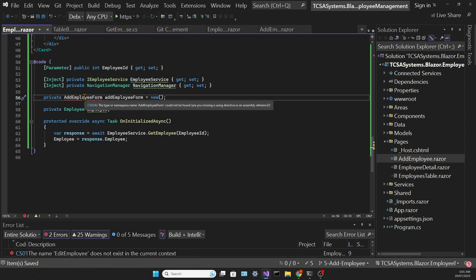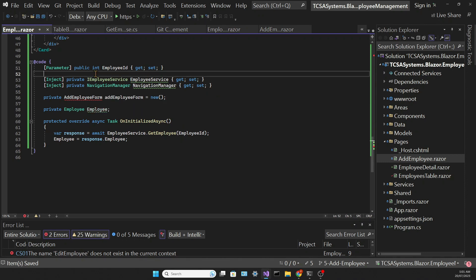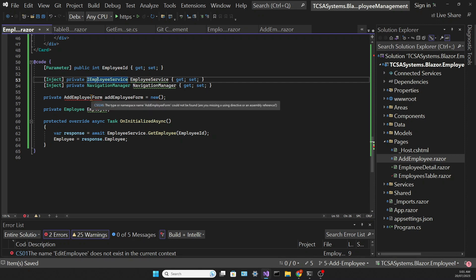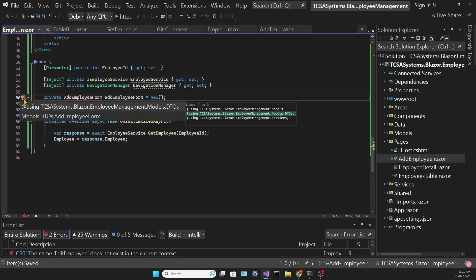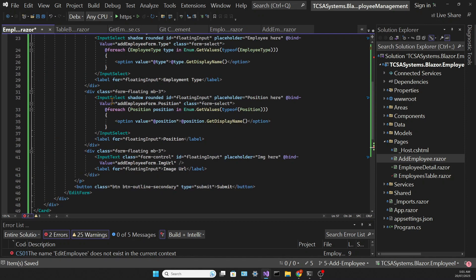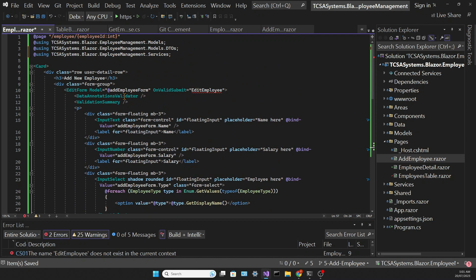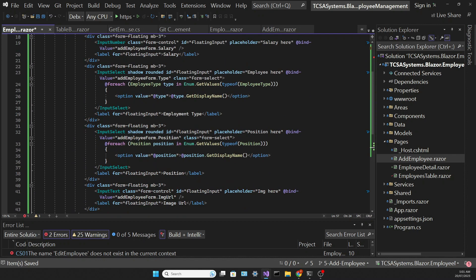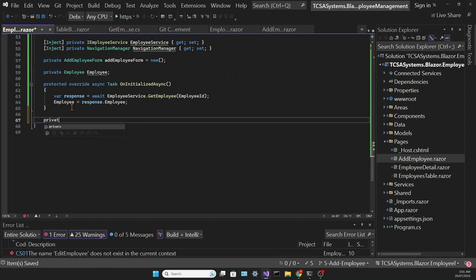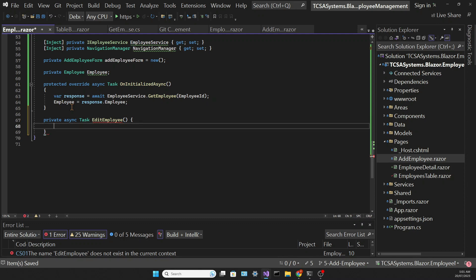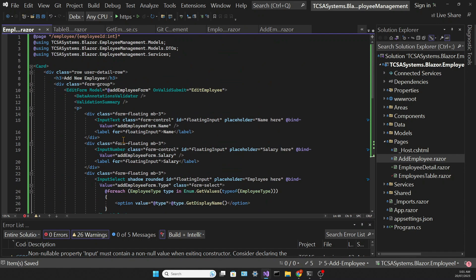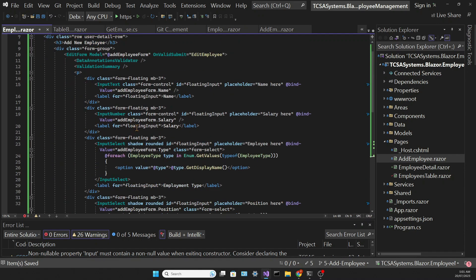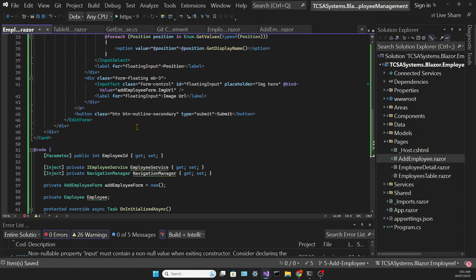This form will be associated with an object of the type addEmployee form. So we need to have a field for that. And on valid submit we're going to call the editEmployee method. So we need to create that and we'll leave it empty for now. And if we run the app, let's see if it works.